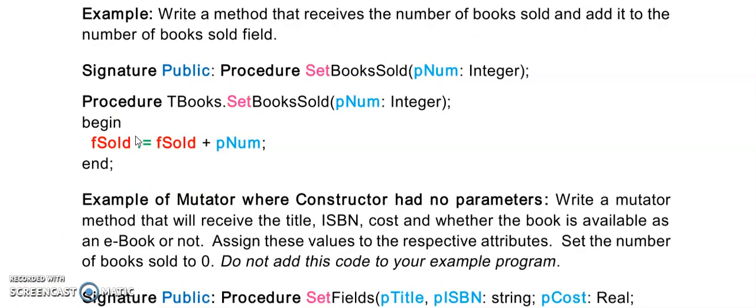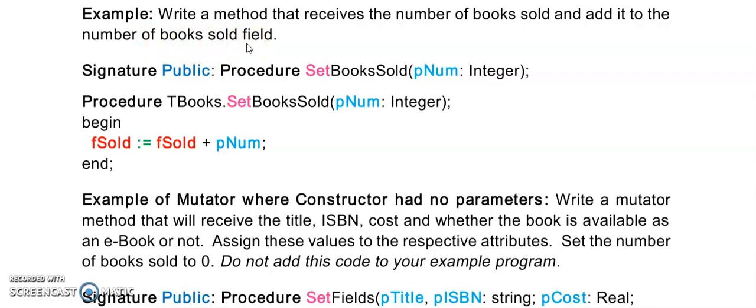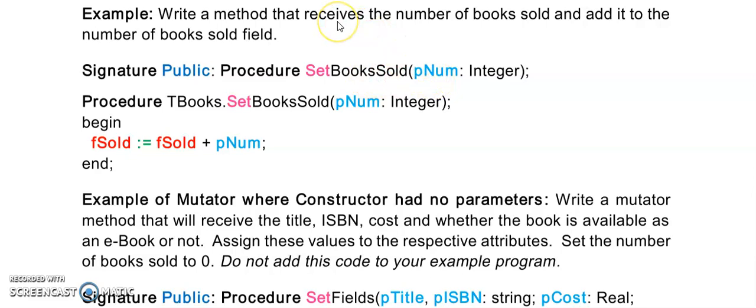The next question is asking me to write a method that receives the number of books. So that means that's a parameter. Number of books would be an integer because I can't have one and a half book, and this number will be added to the number of books sold. Now it's not explaining in the question that it needs to return a value, so therefore this is a procedure. It will be public. This is called a mutator method. It's making changes to an existing field of my class. Mutator methods are always procedures. They are in public, and we start the name with set. We have one parameter as indicated by the question with the word receive, and I push Ctrl-Shift-C and I add this parameter to the number of books sold that have been sold already.